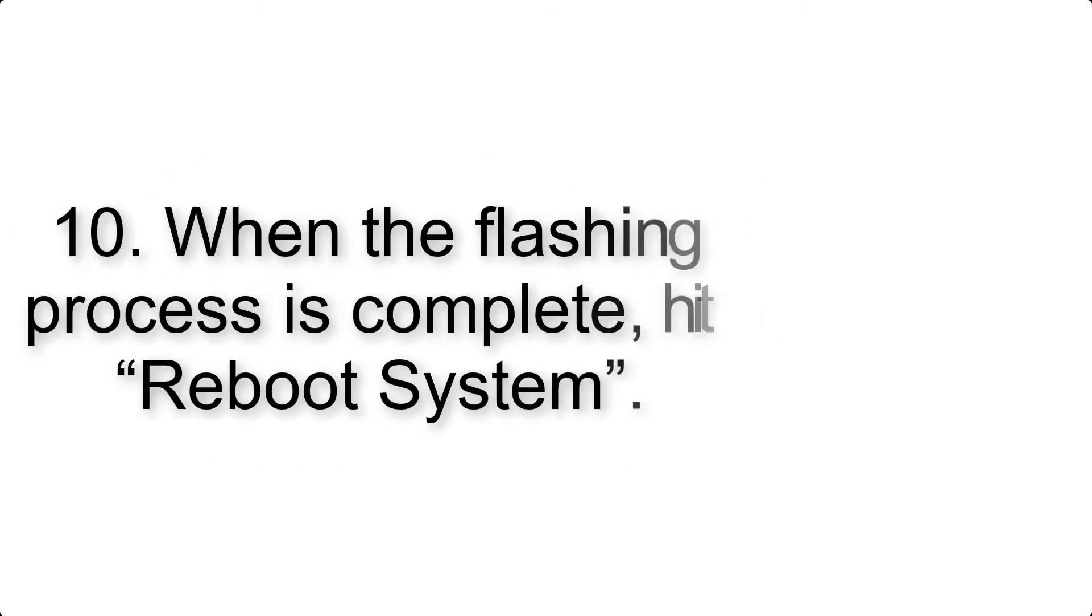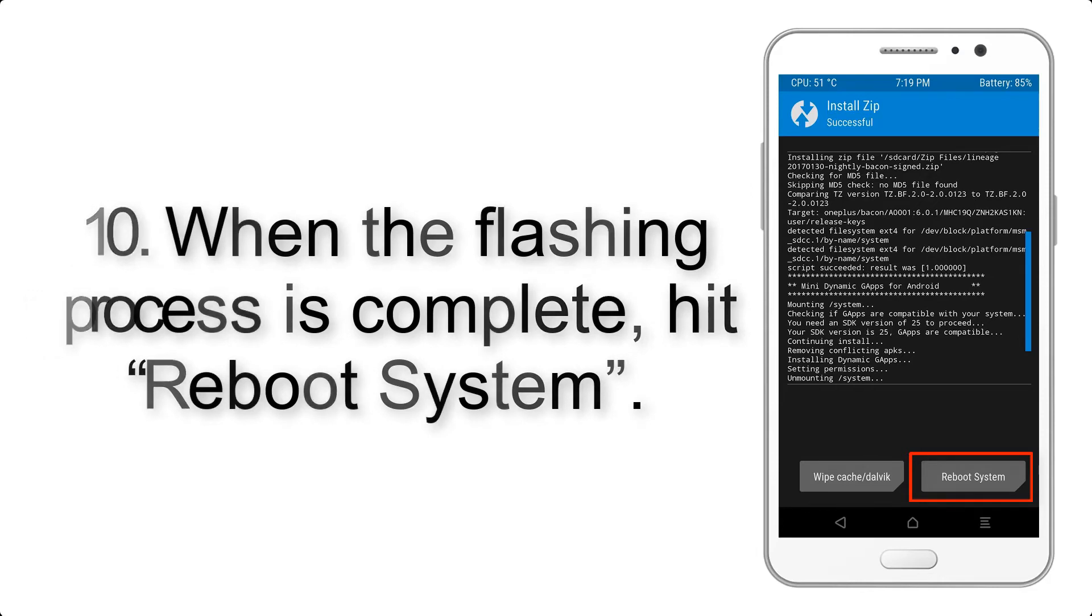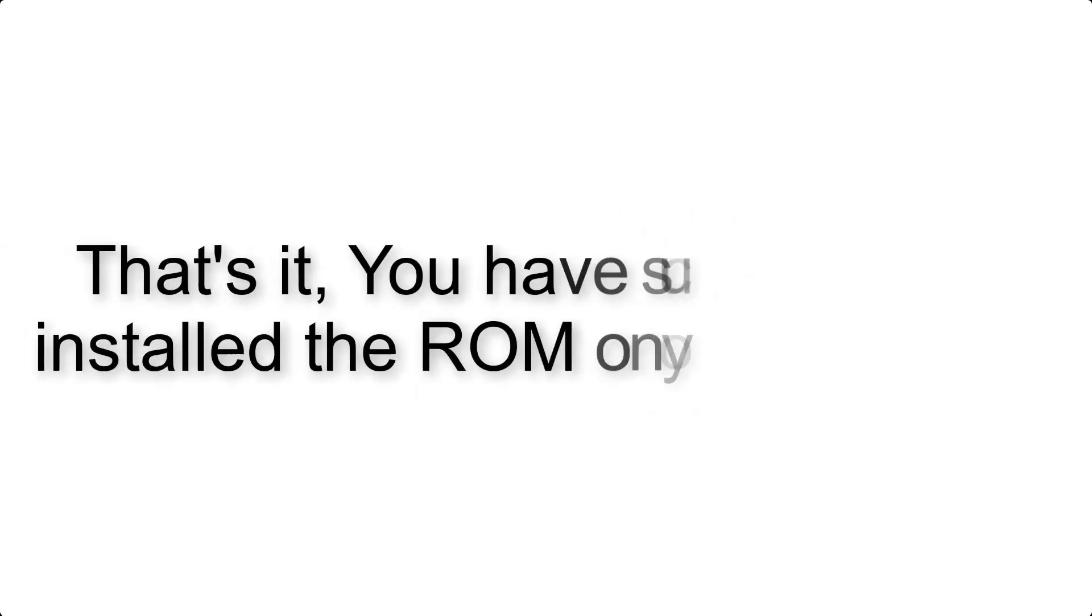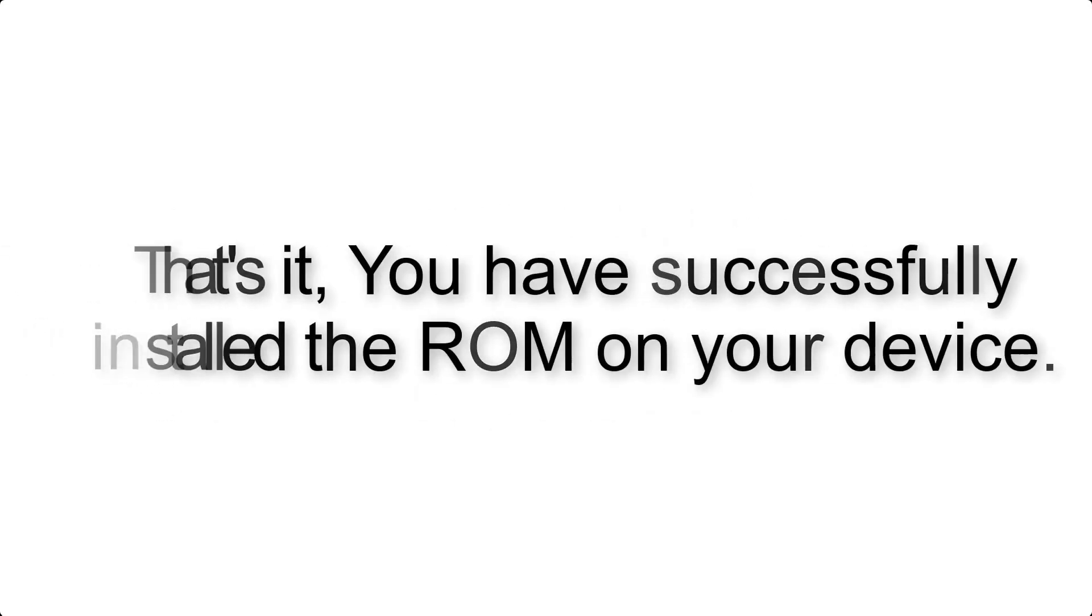Step 10: When the flashing process is complete, hit reboot system. That's it, you have successfully installed the ROM on your device.